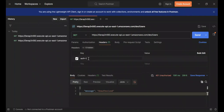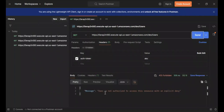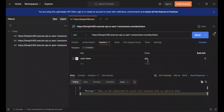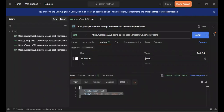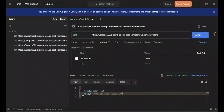In Postman, click on Headers and add a key called 'authToken' — exactly as defined when creating the authorizer. Pass a wrong value like 'abc' and send — you get 'User is not authorized to access the resource with an explicit deny' because the token doesn't match. Now pass the correct token 'xyz987', send again, and the request is authenticated properly — we get back 'Hello from Lambda' from the API.